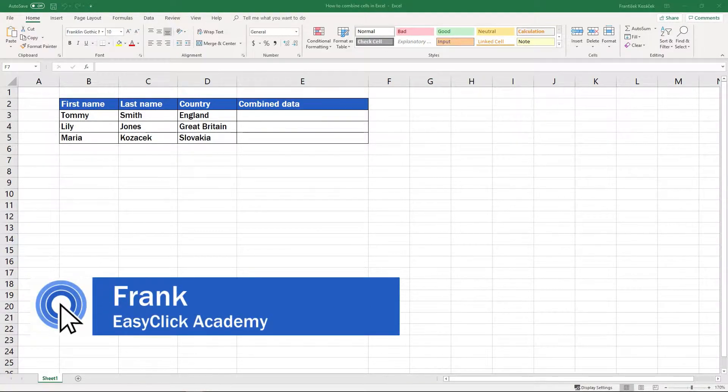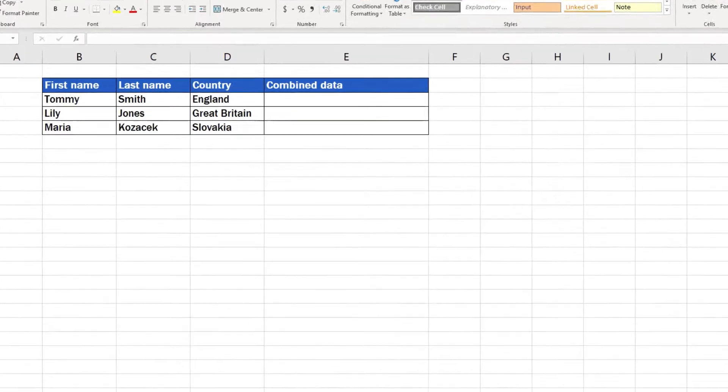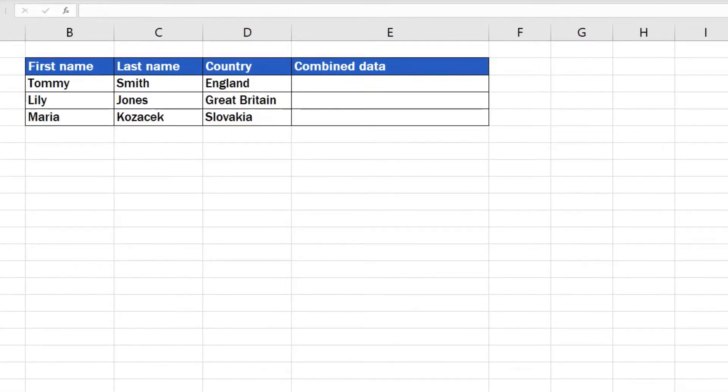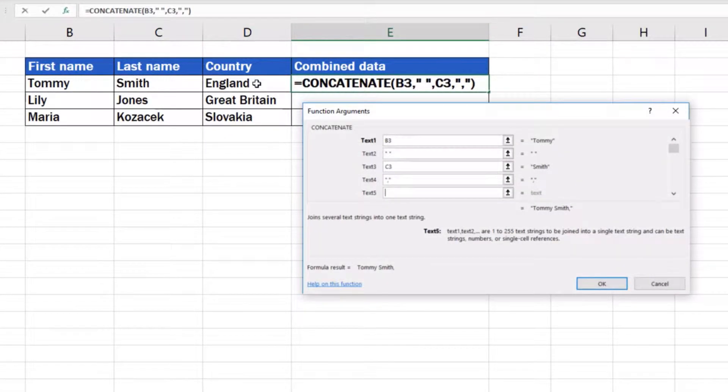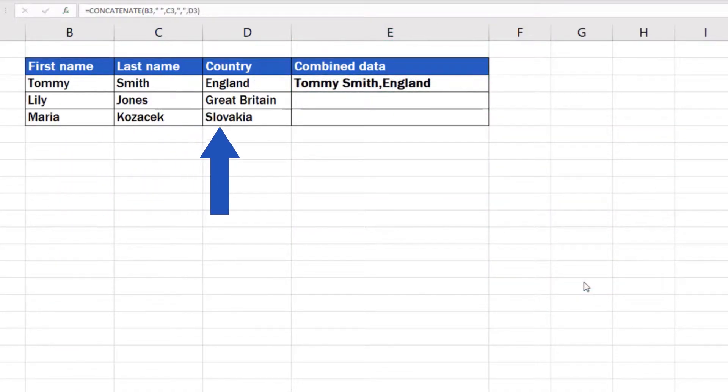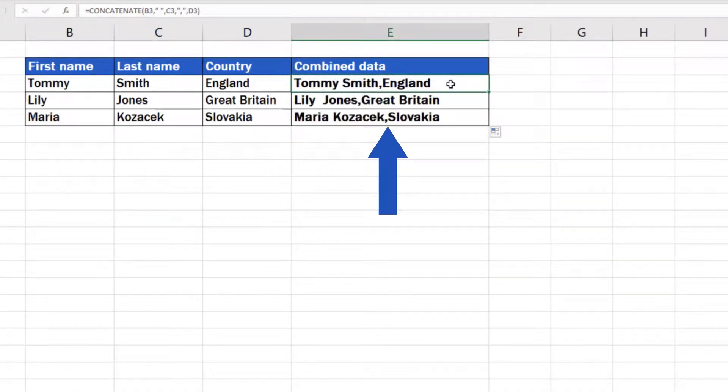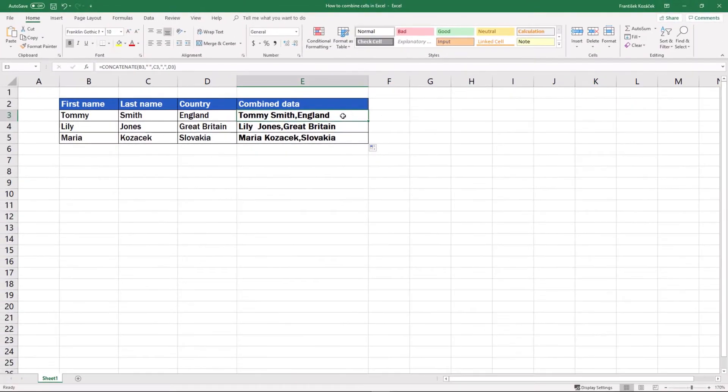Welcome to EasyClick Academy. My name's Frank and in this video tutorial I'll guide you through a simple way to combine contents of multiple cells within one cell. This means the times of dull copying and pasting data bit by bit are over. And this is how to do it.